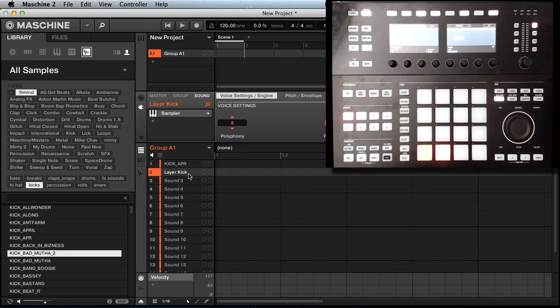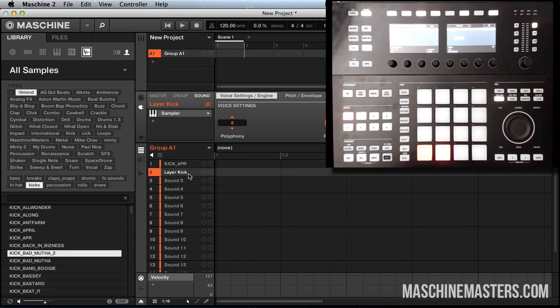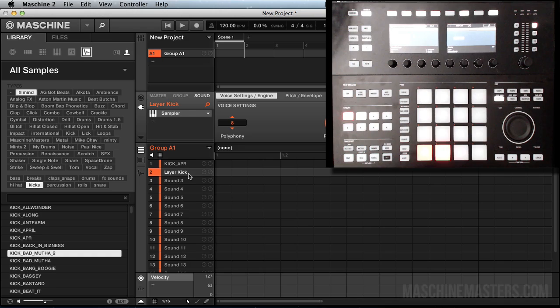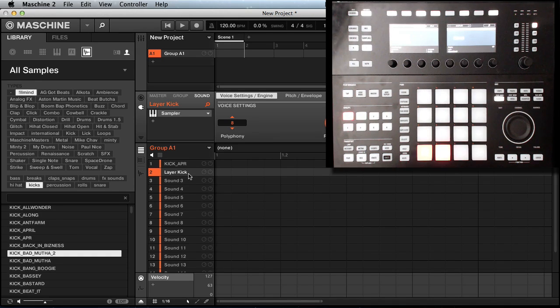If you're looking for more free tutorials, make sure you check out machinemasters.com. We got beat battles, sample packs, and our online radio station if you want to be heard. Until the next video, I'll holler at y'all. Peace.